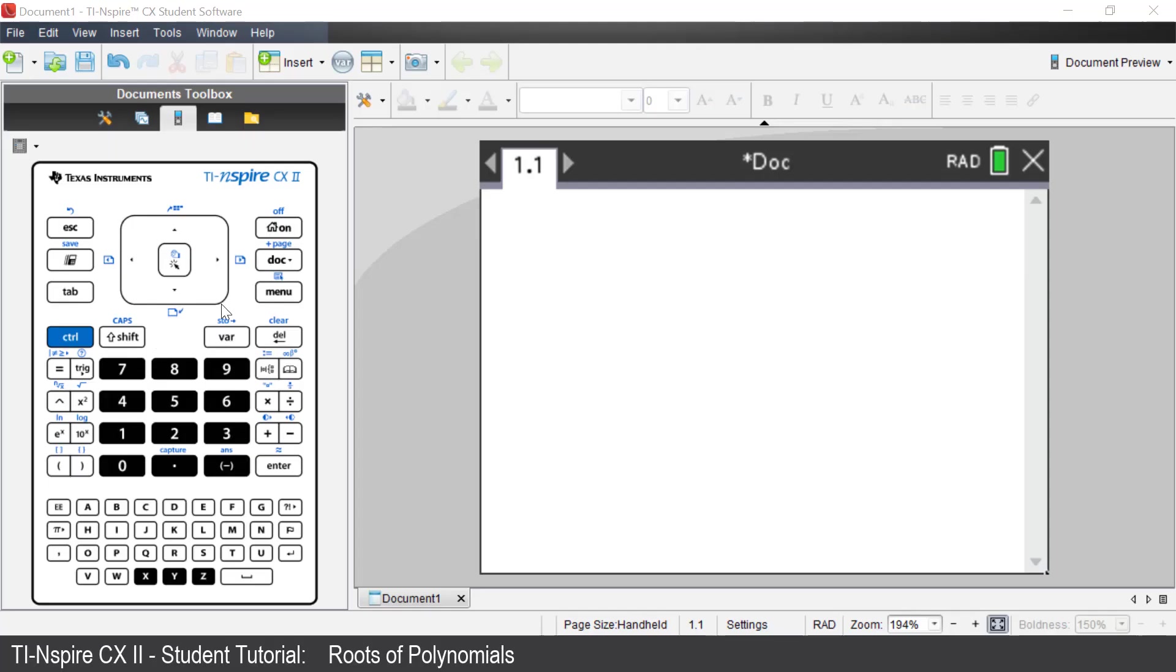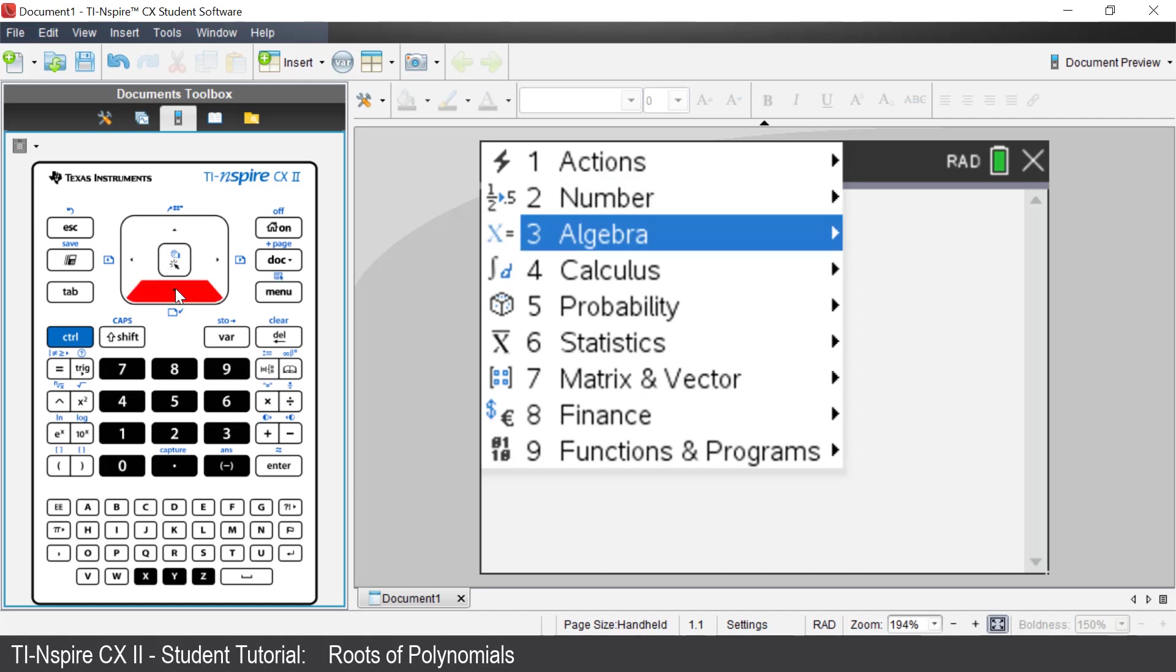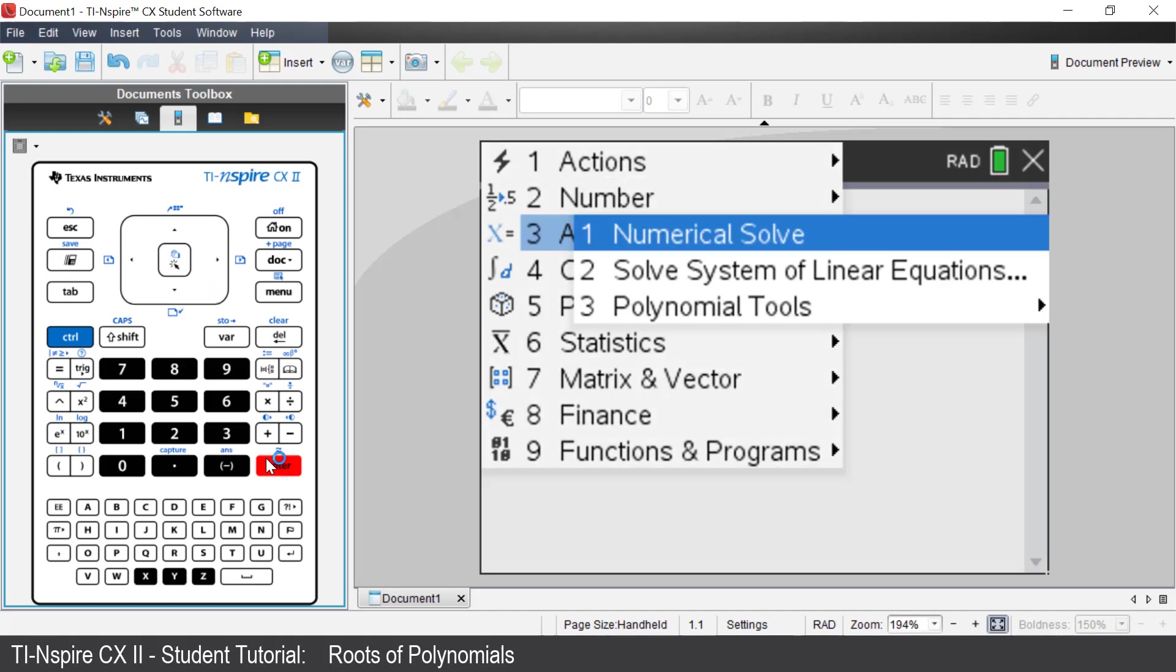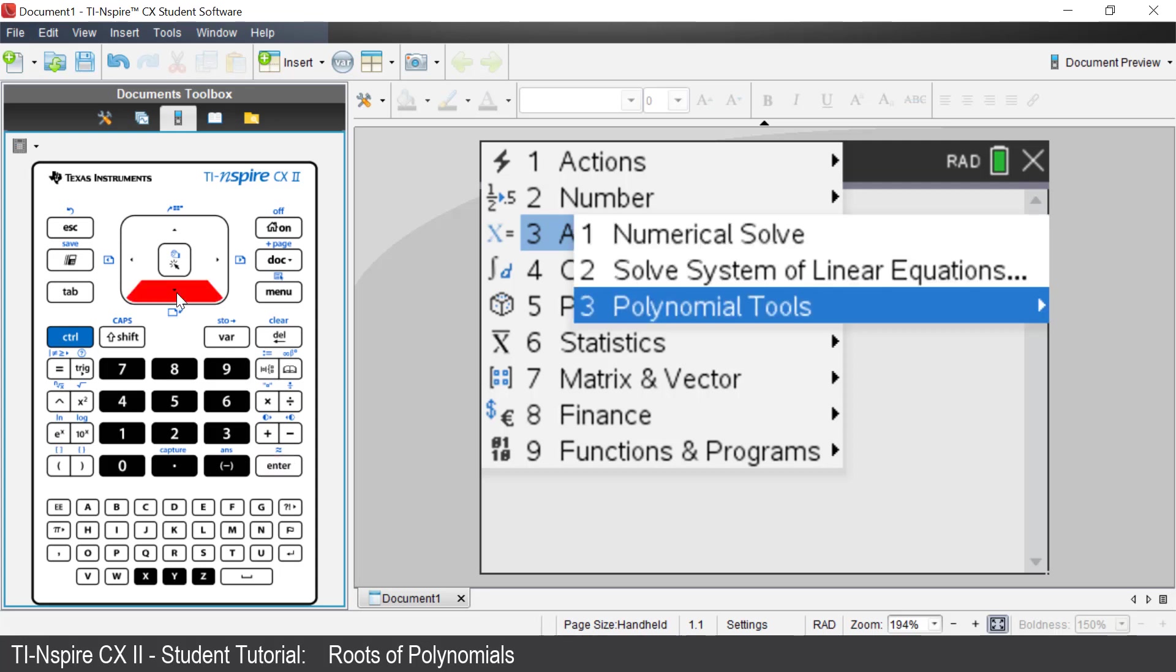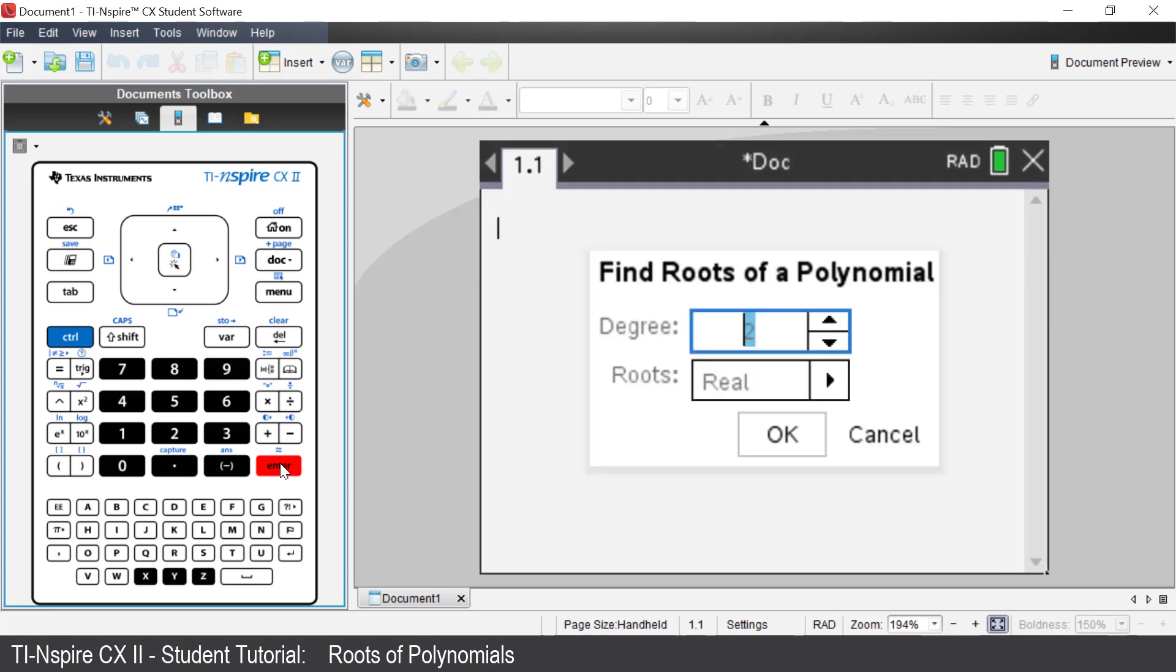Press Menu. Select Algebra by using the down arrow key and pressing Enter. We are given three options. The first option will solve equations numerically. The second option will allow us to solve simultaneous equations involving linear terms. The third option will allow us to solve polynomials. Select polynomial tools by using the down arrow and pressing Enter. Select find roots of polynomials by pressing Enter.